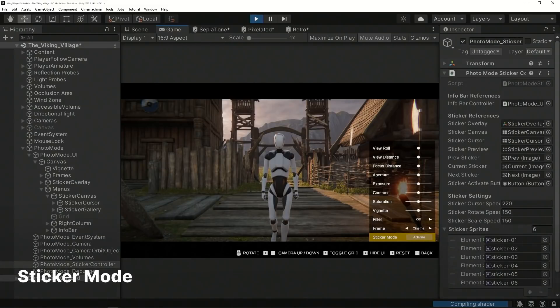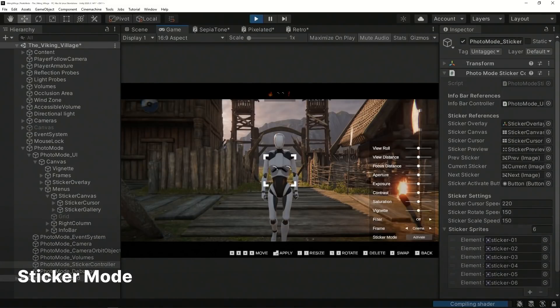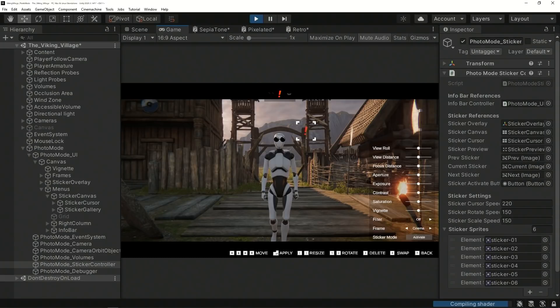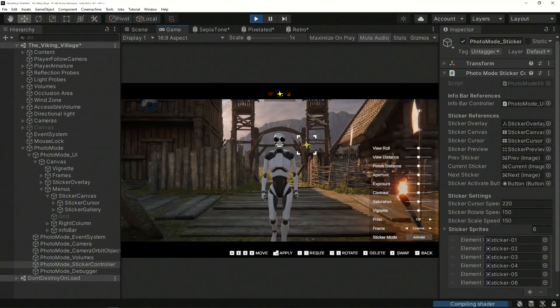Lastly, Sticker Mode uses the navigation values from the Event System to create a movement axis, which is used to change the position of the sticker cursor. This cursor is a preview of the position, rotation, scale, and the image that will be applied once the sticker is stamped.